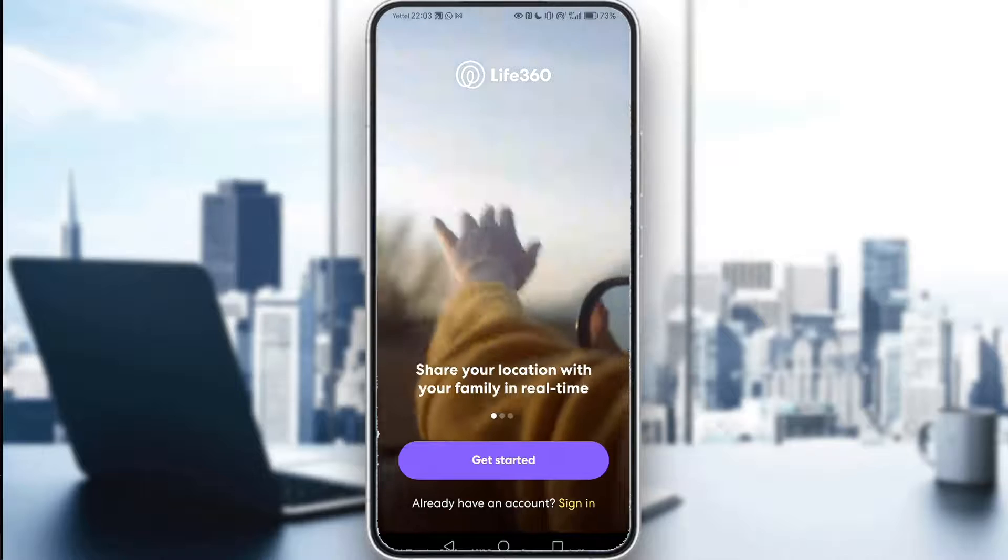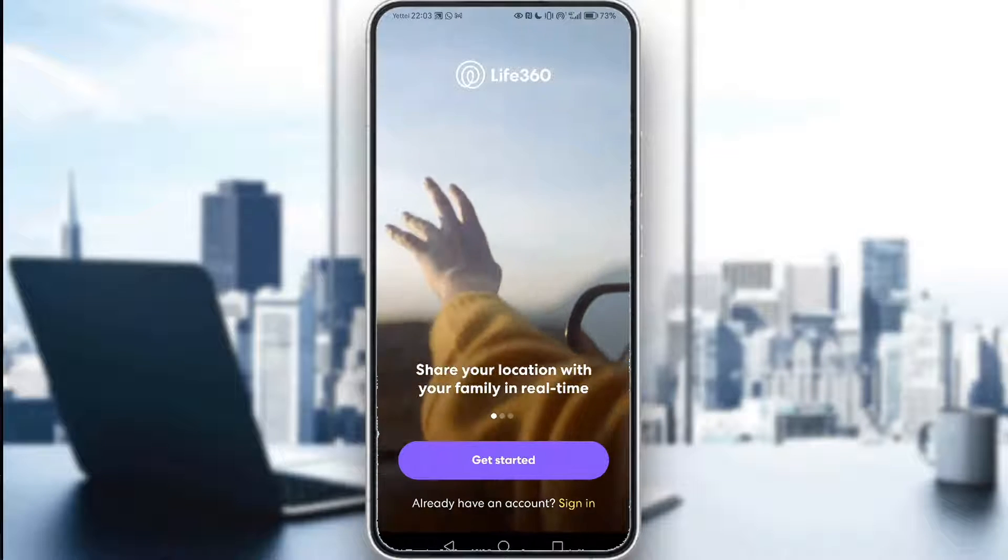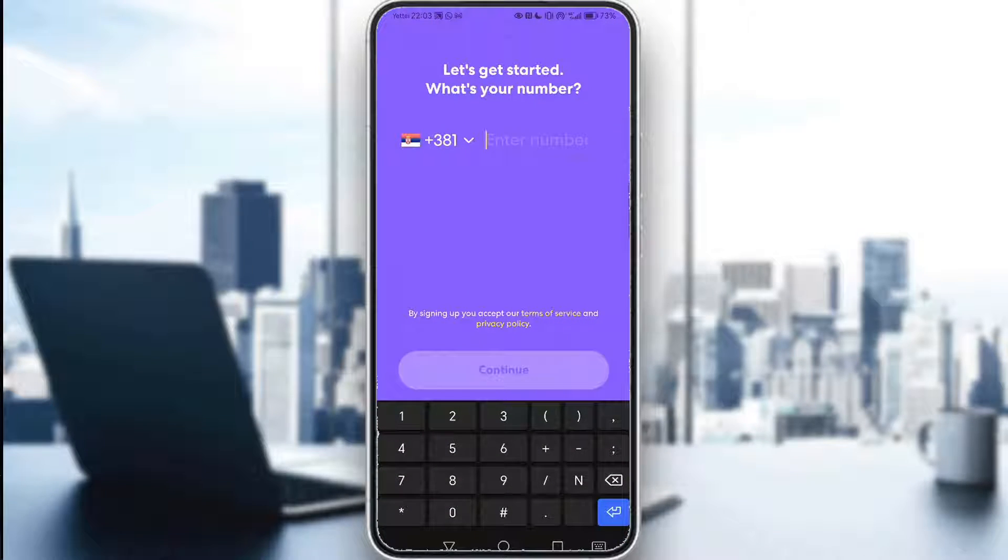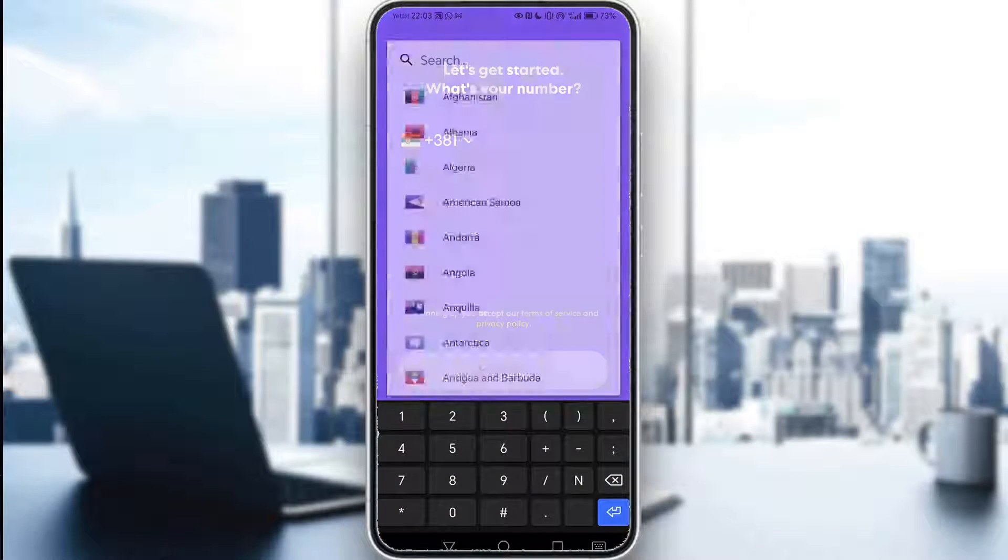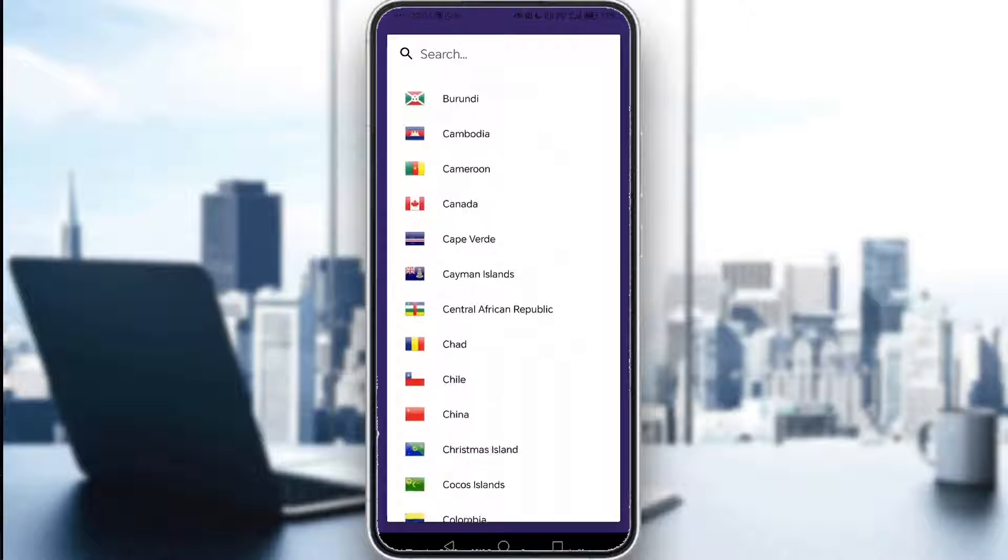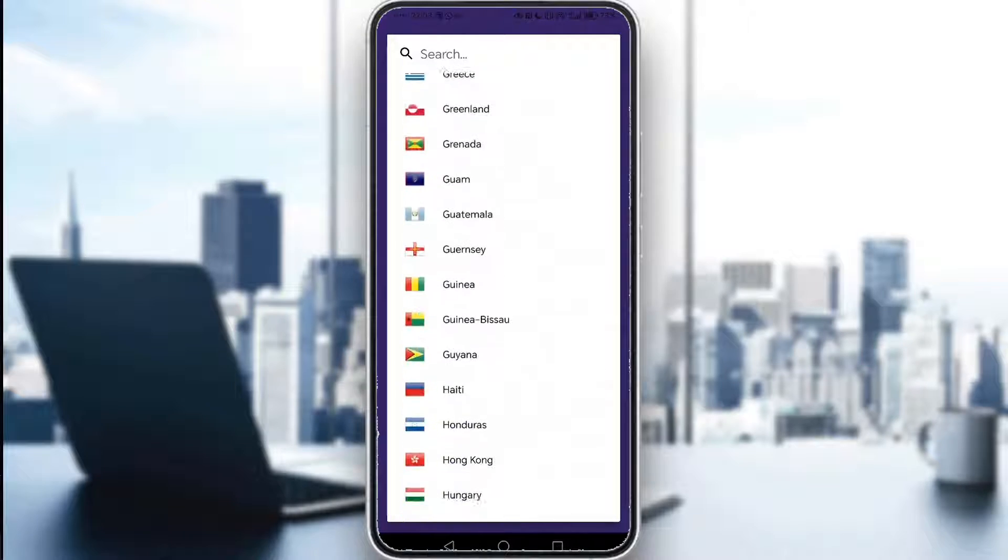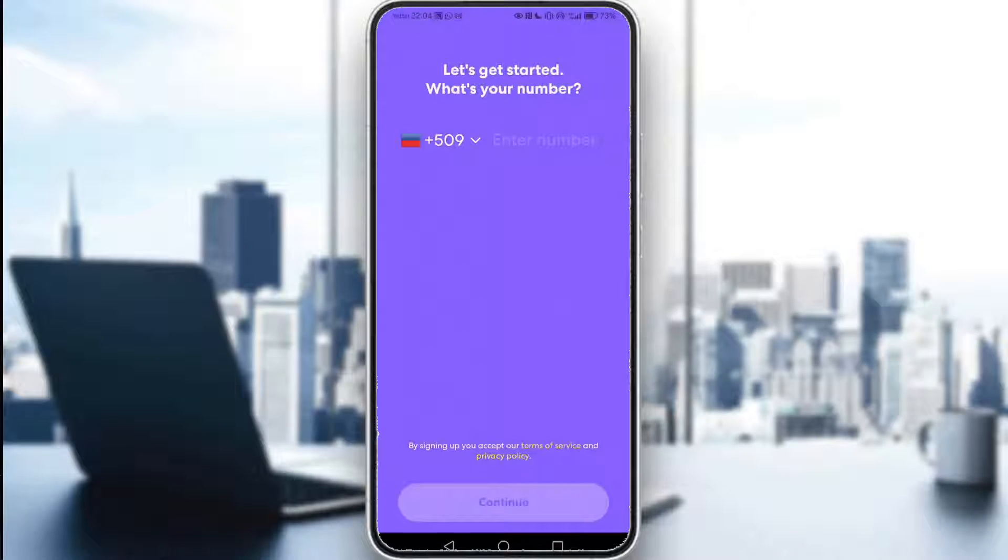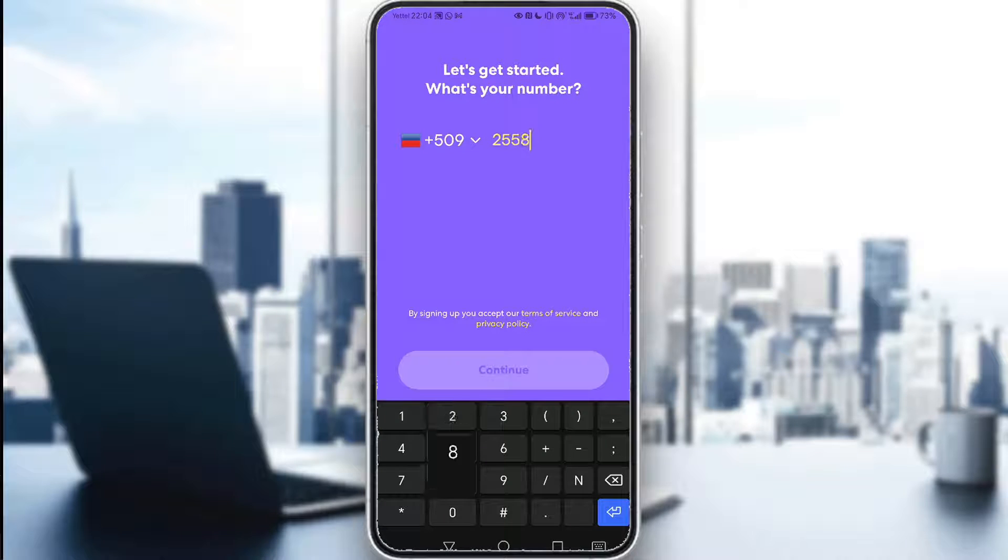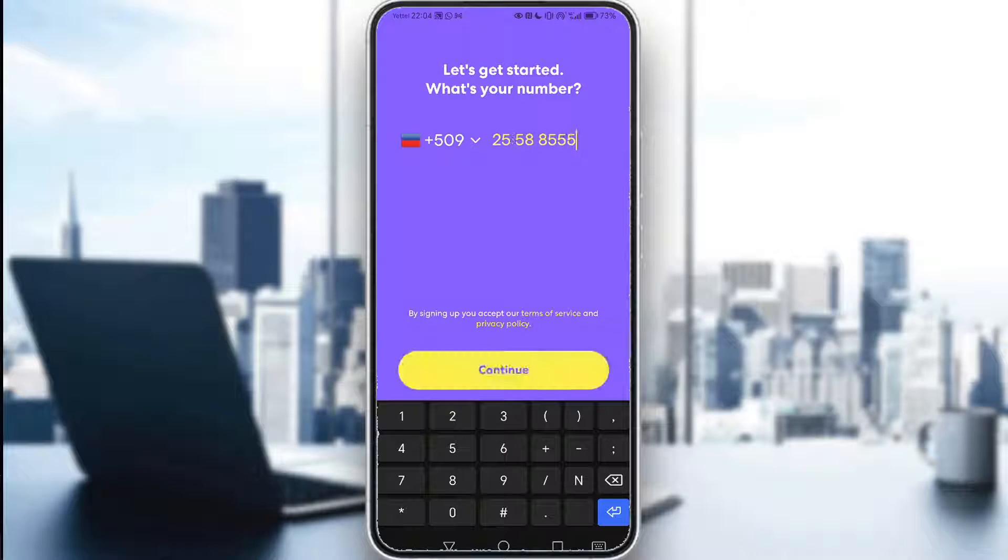Since I'm teaching you how to sign up, I'll click on get started. And then here you'll have to enter your number. Let me just select a country such as Haiti. Enter a completely random number, this should be good.